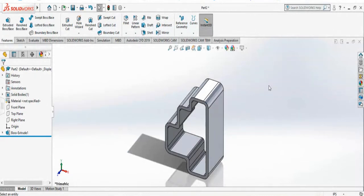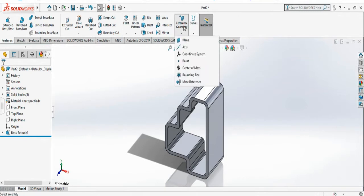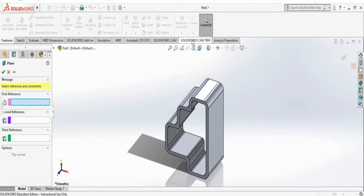We're going to show you how to create reference geometry about a 3D object. All you have to do is select this reference geometry and select plane.